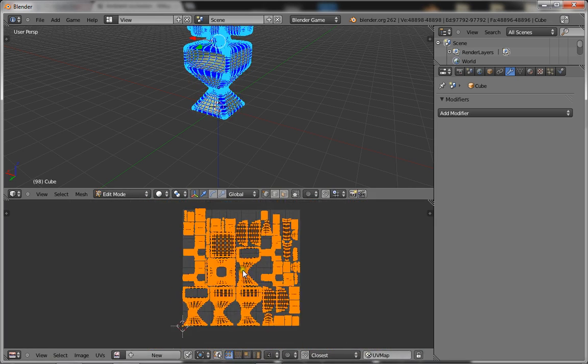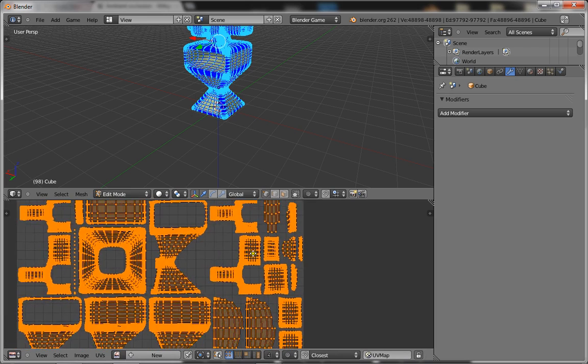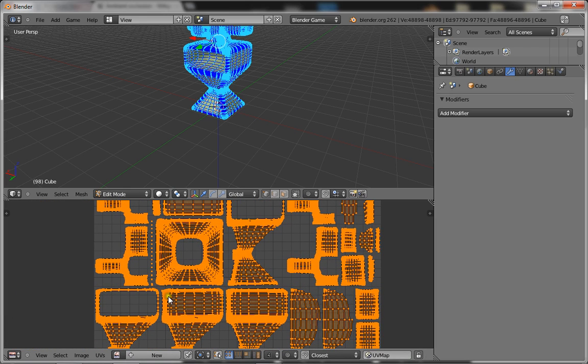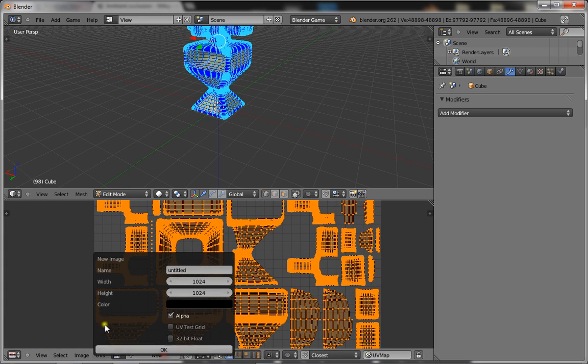So here's our UV image. Now to that, we're going to apply the ambient occlusion area. So you're going to go new and just name it AO.